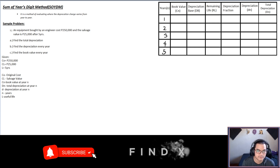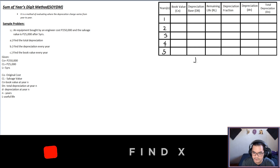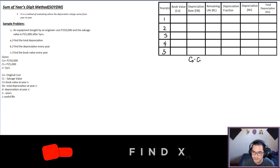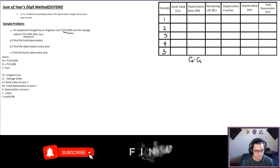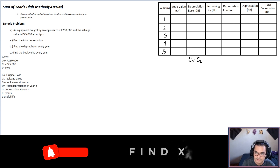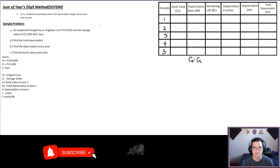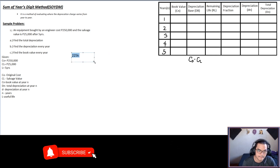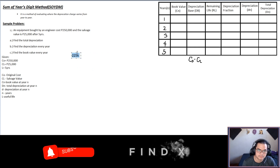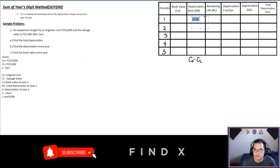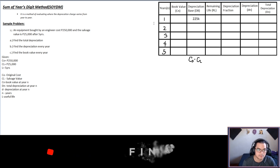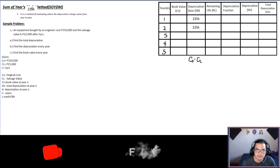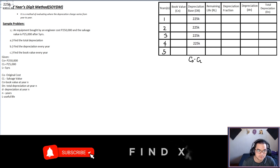Now computing for the depreciation base. The depreciation base is simply the total depreciation over all years: CO minus CL. That is 250,000 minus 25,000, which equals 225,000 — written as 225K. This value of 225K remains the same no matter what year it is.